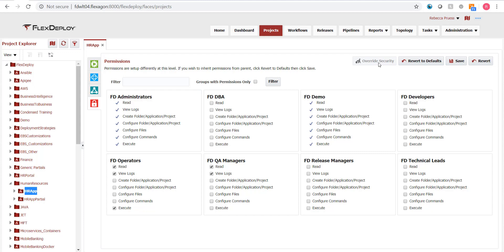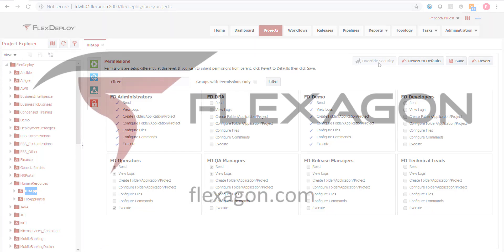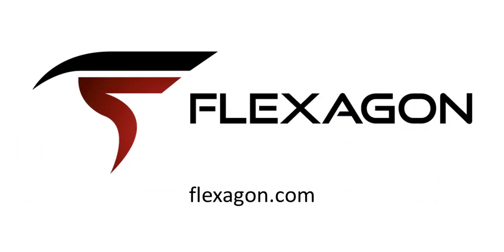FlexDeploy's role-based security is an effective and valuable feature which grants people permission to only the components useful for their role. Check out our complete set of videos in this FlexDeploy learning series at flexagon.com